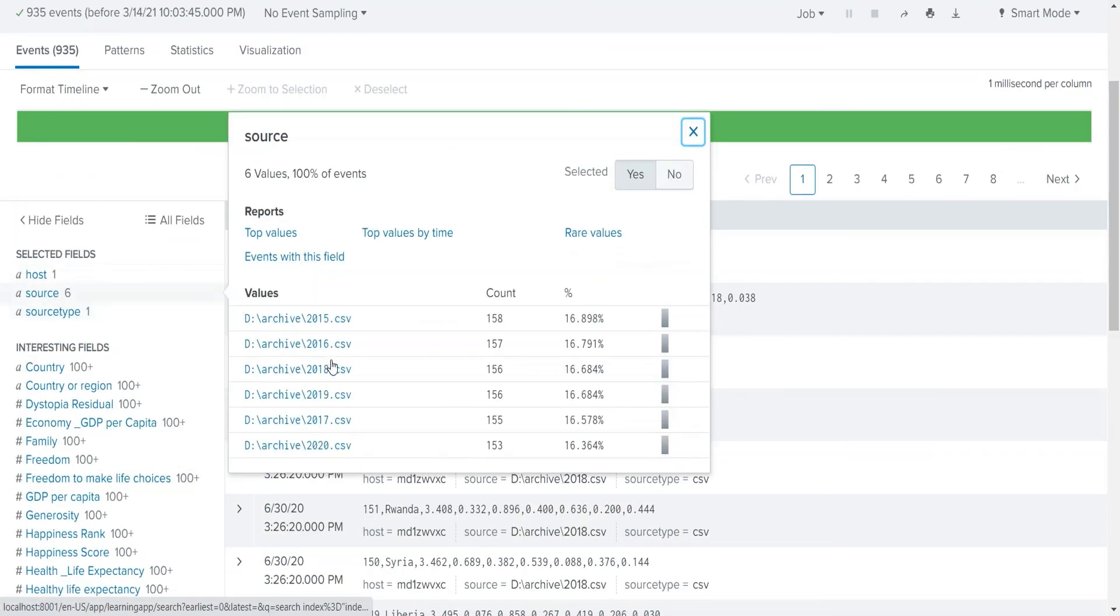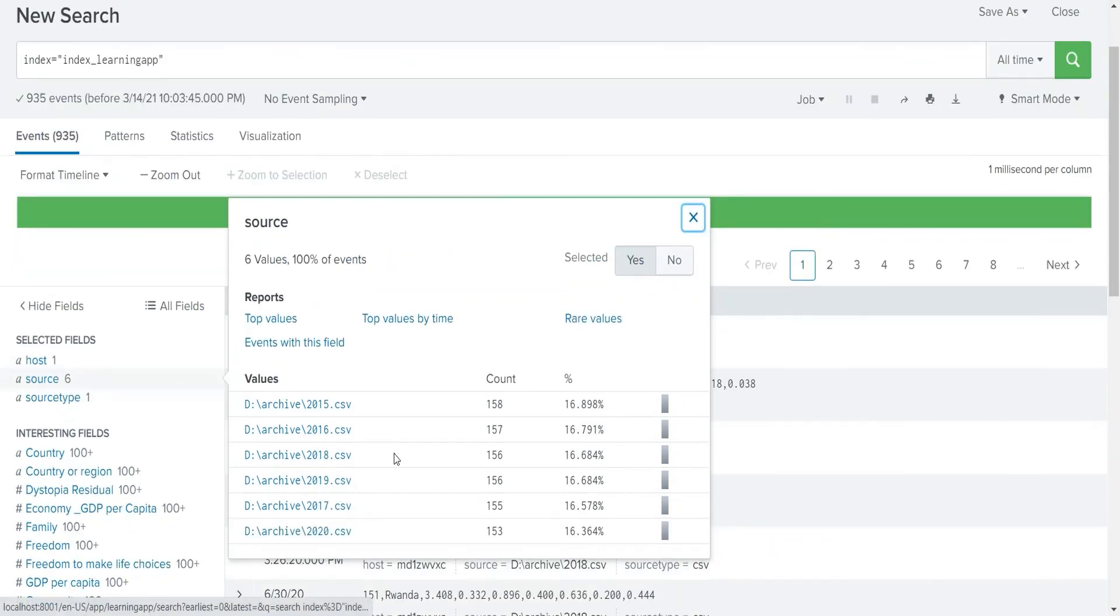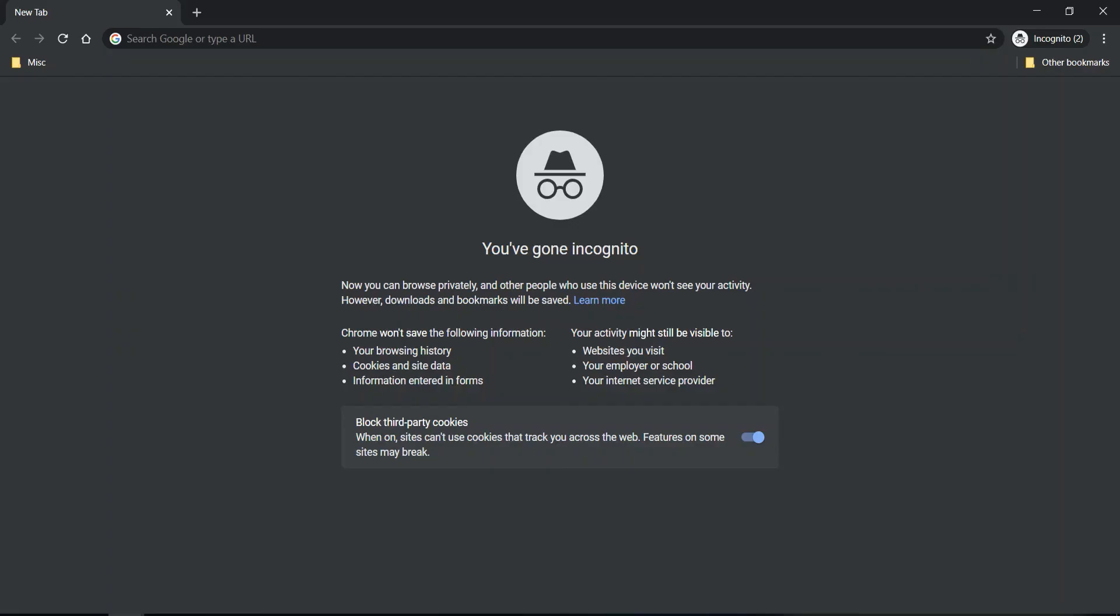All six files are there. This is how we can monitor or index any type of files into Splunk using the inputs.conf configuration file. If you found this video useful, please do like, comment, share, and subscribe to my channel. Thanks for watching!